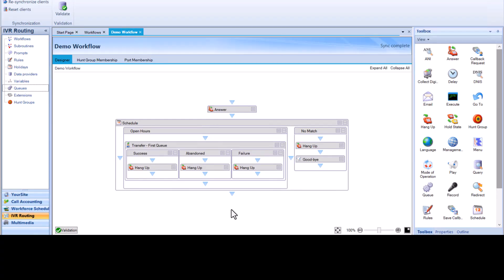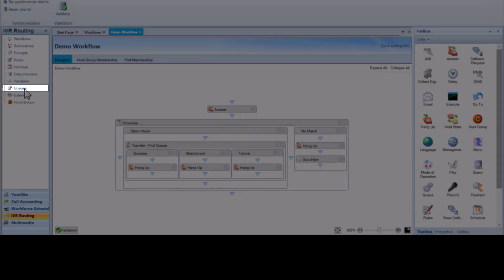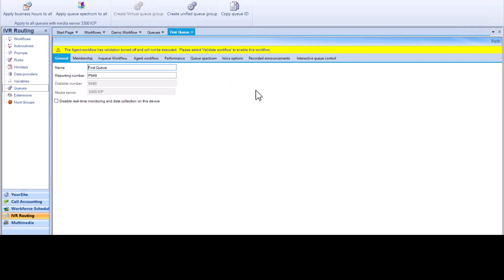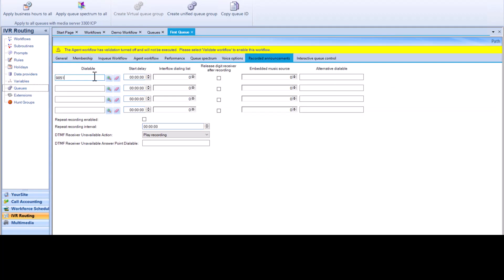There are two ways to program callbacks. A queue is the most common way to implement a callback. While a call is on hold in the queue, a callback gets offered via RAD messaging. To program a queue to offer callbacks, click Queue and choose a queue from the list, then click the Recorded Announcements tab and enter the dialable number associated with recorded messages.